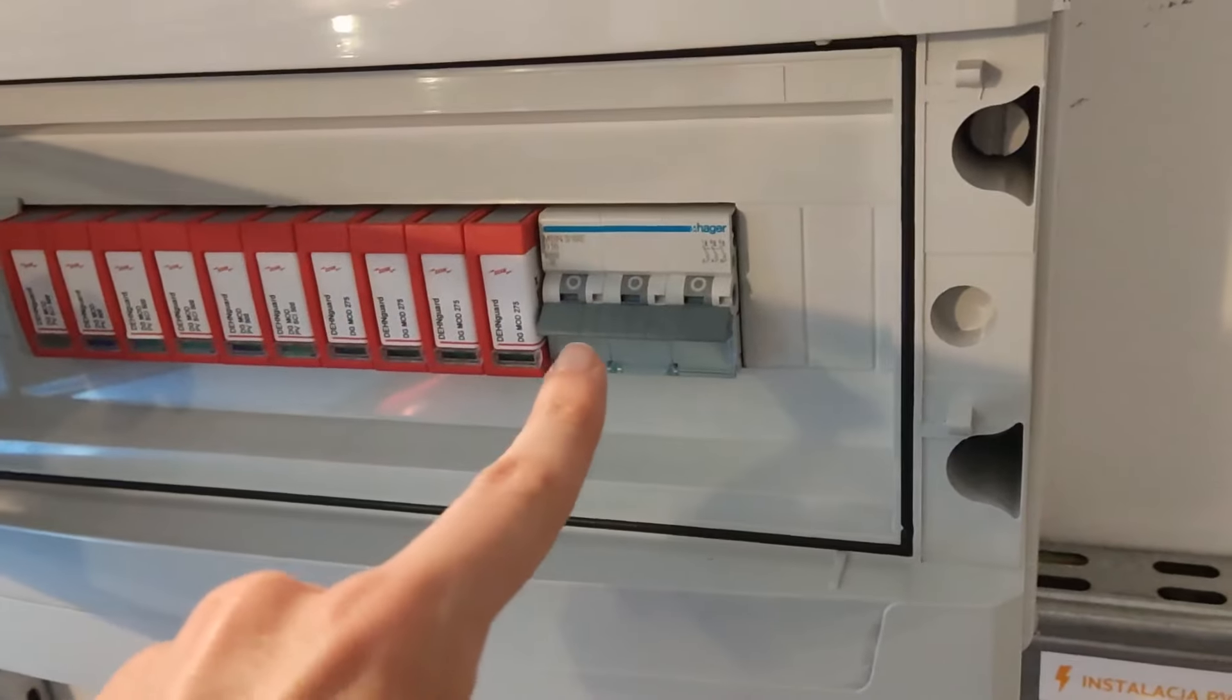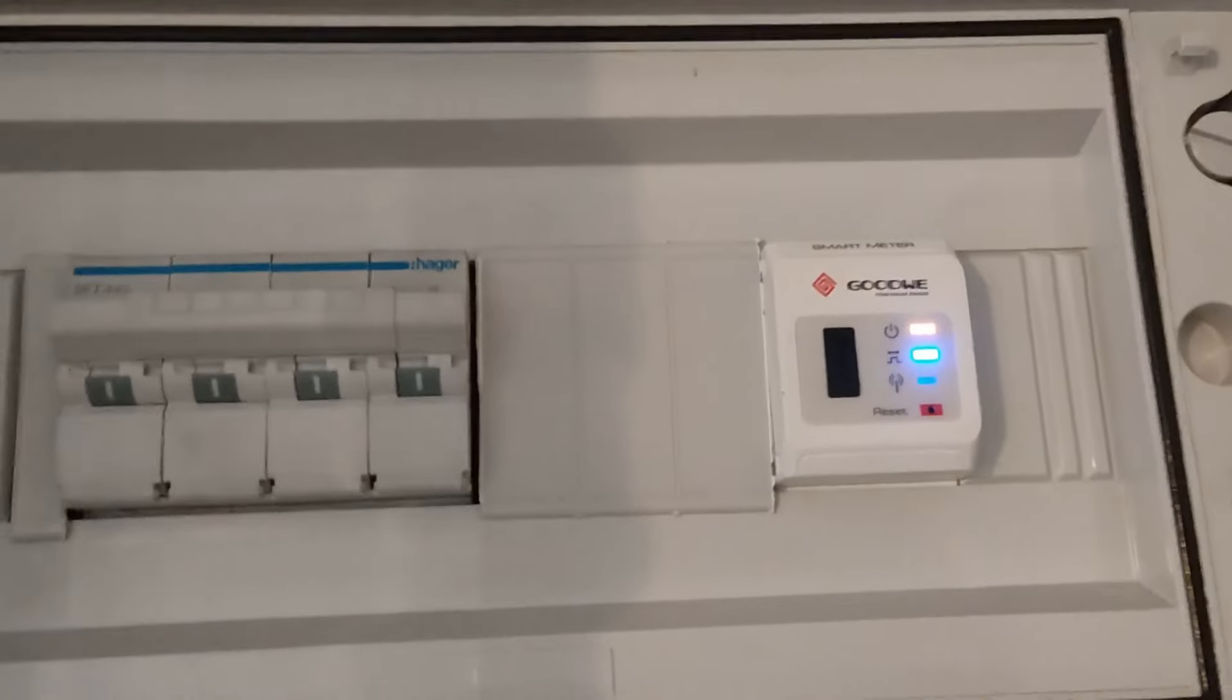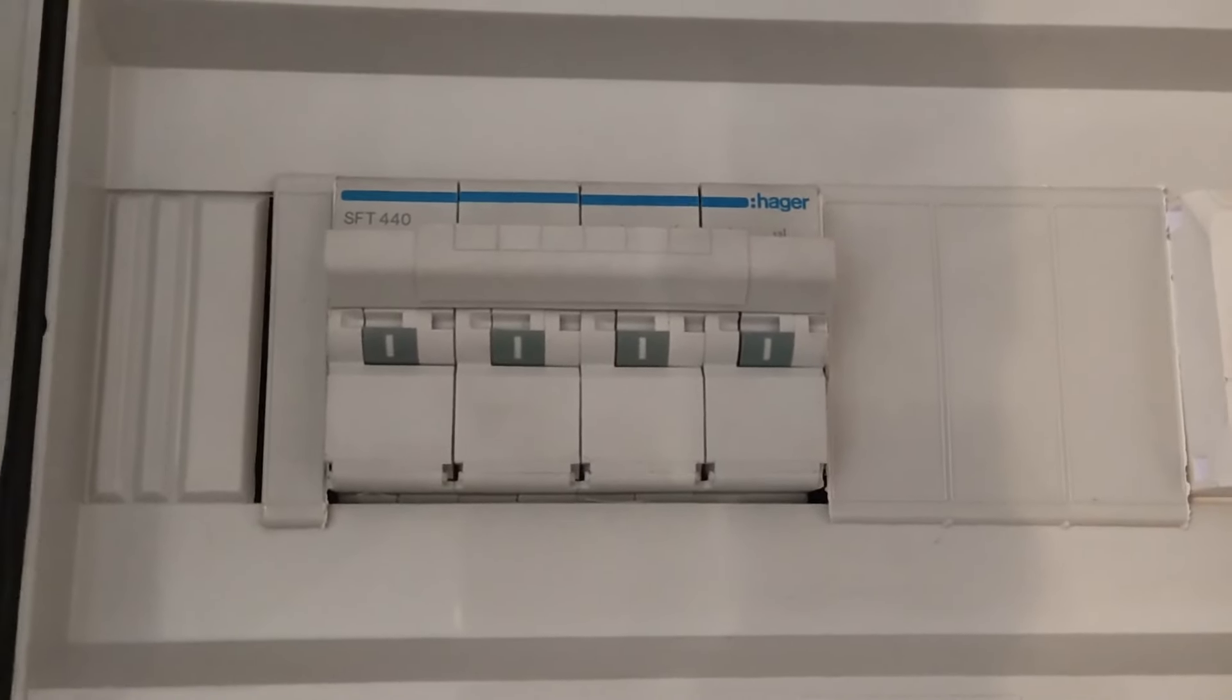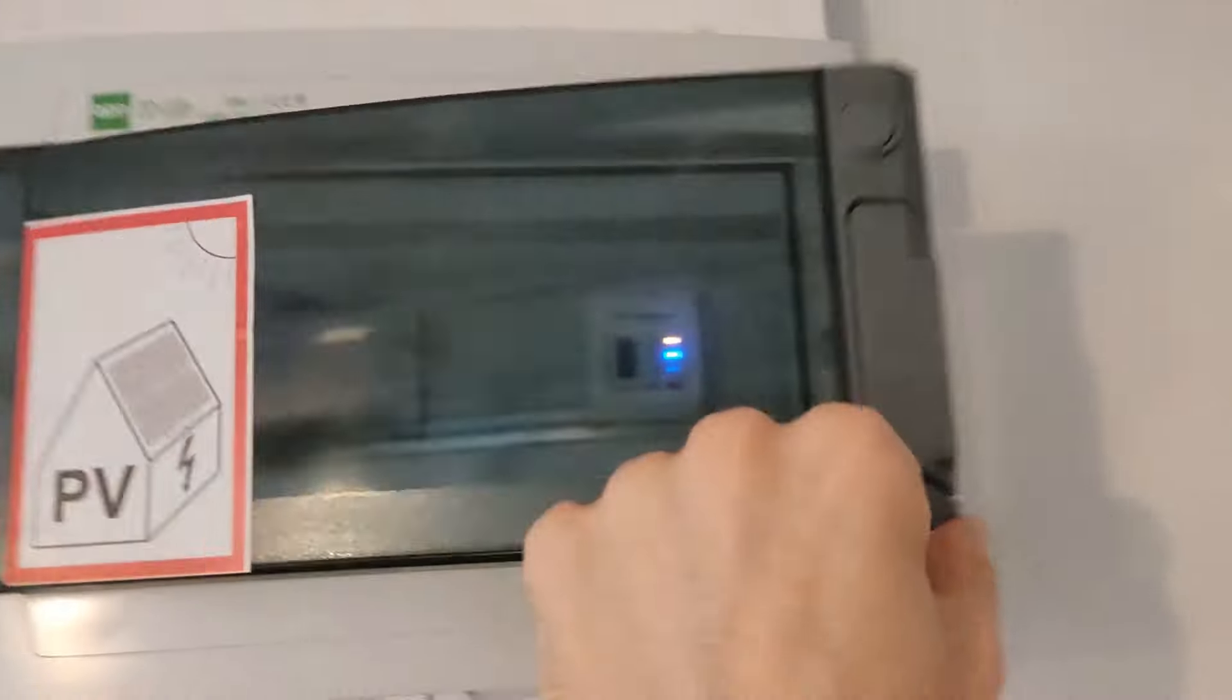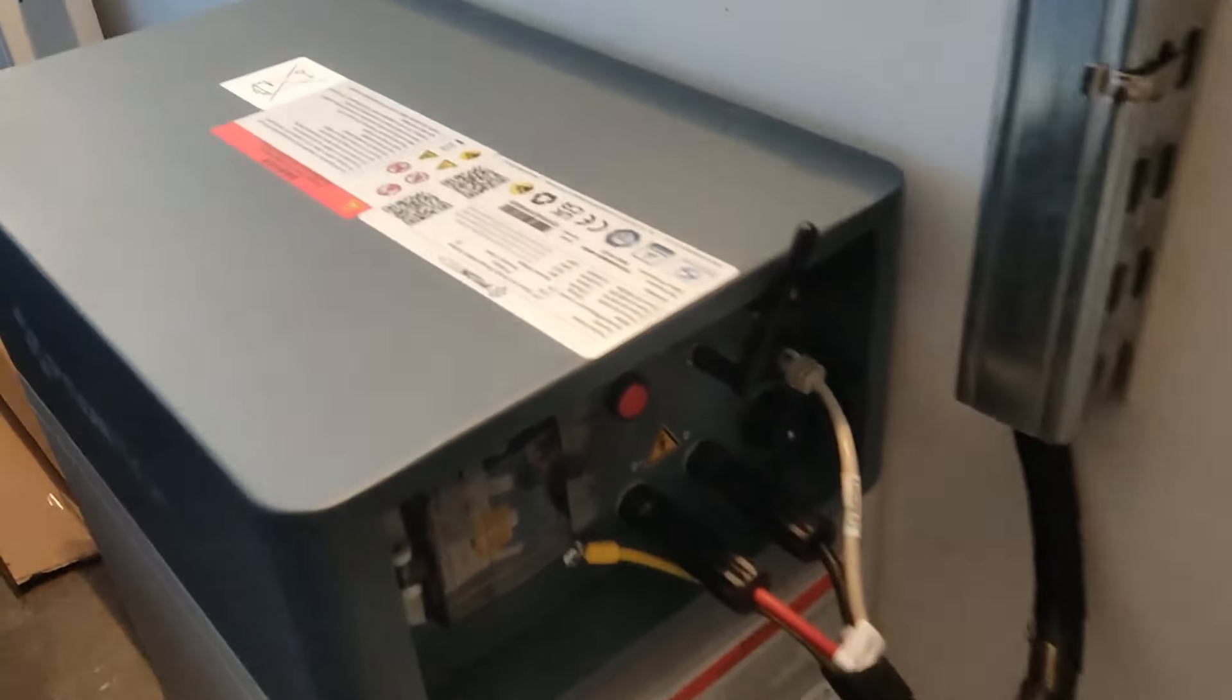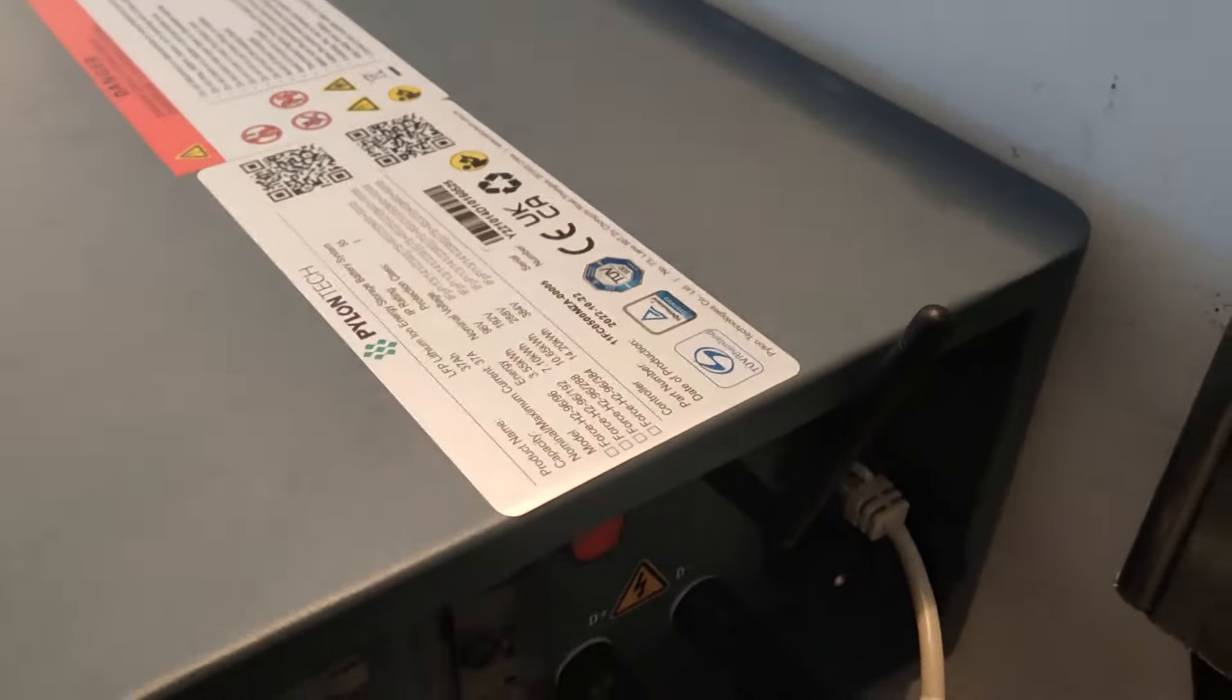This is connection to grid. Now it's turned off. And this is smart meter and backup connection to the inverter. Currently the house is on grid, so we have bypass inverter. And battery Pylontech H2, two modules, 7.1kWh.